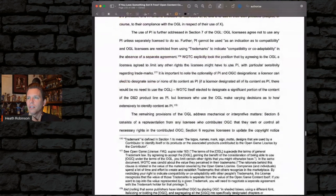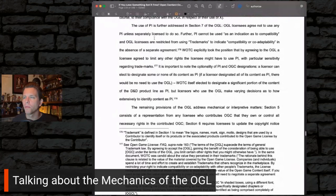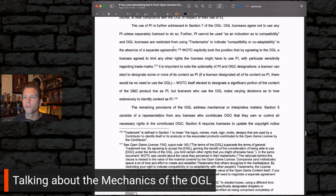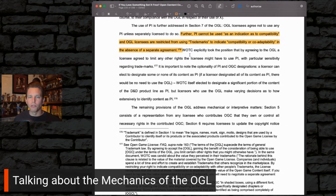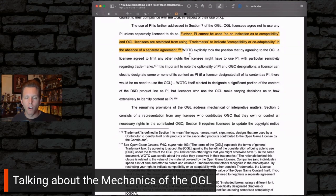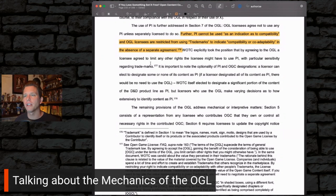The use of PI is further addressed in Section 7 of the OGL. OGL licensees agree not to use any PI unless separately licensed to do so. Further, PI cannot be used as an indication of compatibility, and OGL licensees are restricted from using trademarks to indicate compatibility or co-adaptability in the absence of a separate agreement. That's why you don't see Wizards of the Coast trademarks on OGL books saying this is compatible with Dungeons and Dragons — because if you agree to the OGL, you cannot do that. WotC explicitly took the position that by agreeing to the OGL, a licensee agreed to limit any other rights they might have to use PI, with particular sensitivity regarding trademarks.